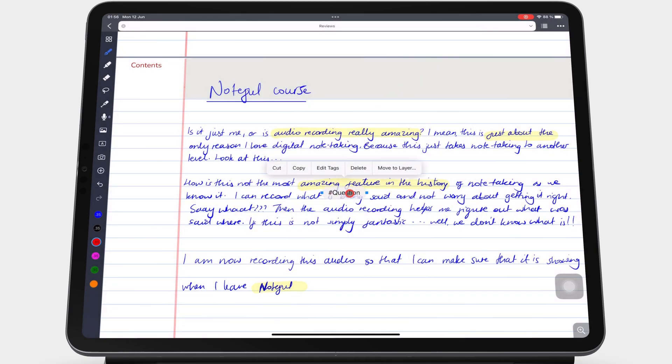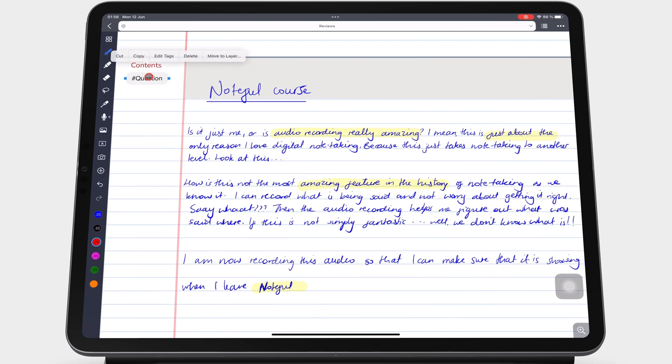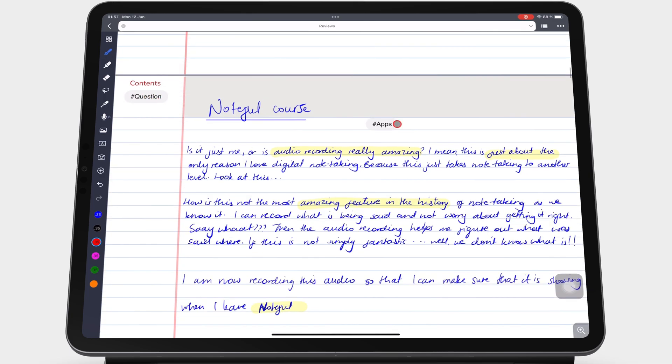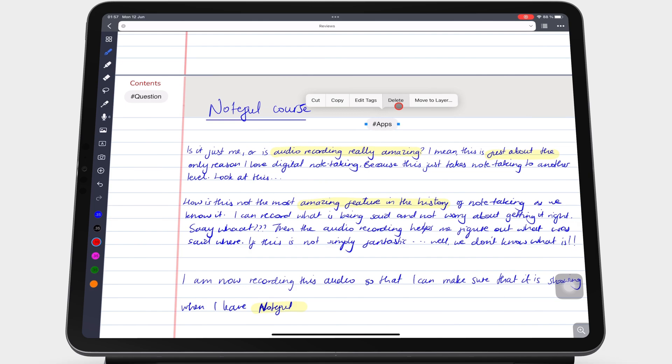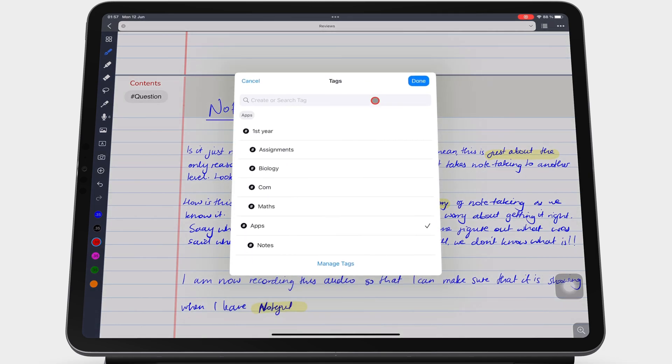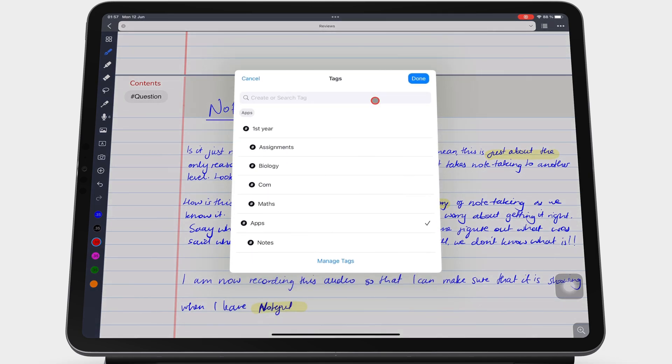You can then move the tag to where you want it on your page. Tapping on your tag brings up a pop-up menu with options to cut, copy, and delete the tag. Edit Tags brings up the tags if you want to change them or organize the tags in the app.